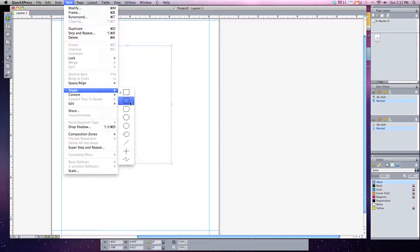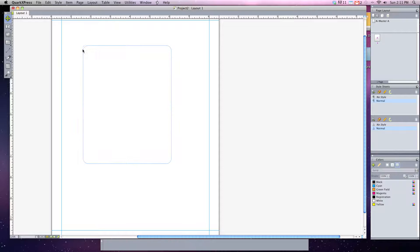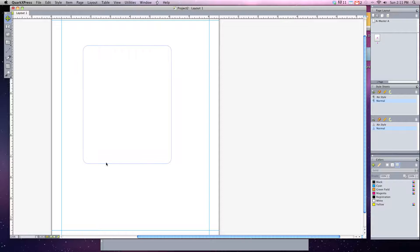Let's choose the corner beveled rectangle and you can see now that my text box has these rounded edges to them.